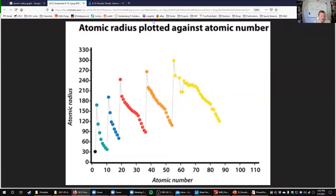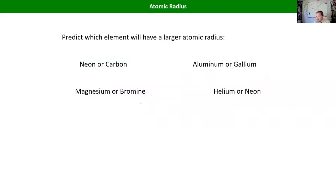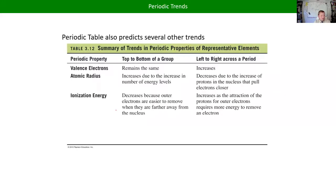The way I ask questions about this is usually qualitative — like rank these atoms from largest to smallest. Those are always the two variables: how many energy levels do they have compared to each other, and how many protons do they have compared to each other if they have the same number of energy levels?